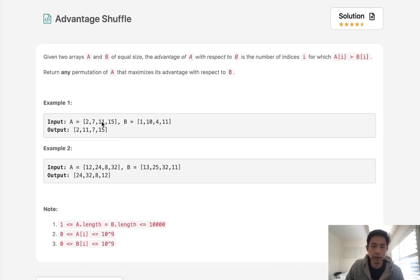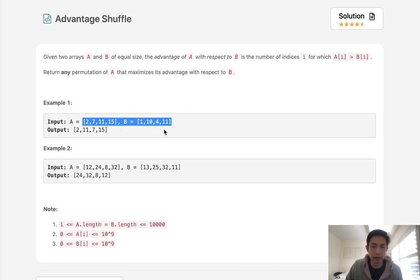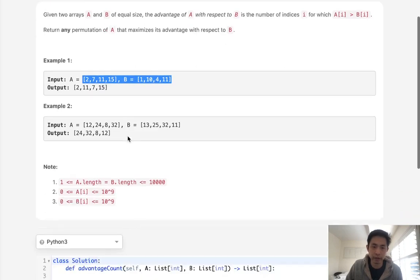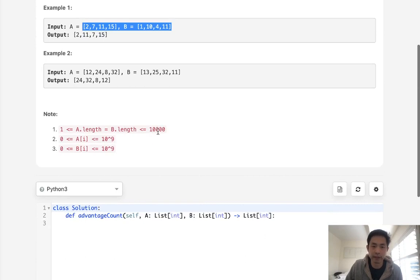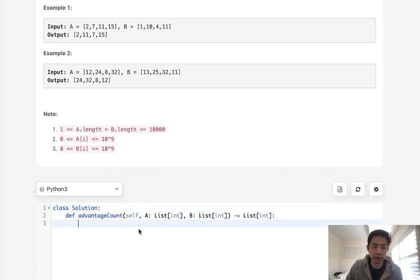The brute force method here would be to find every single permutation of A and then calculate the advantage with respect to B for each one of those permutations and return the maximum one. But that's going to be very expensive considering that the length could be up to 10,000. So what else can we do here?